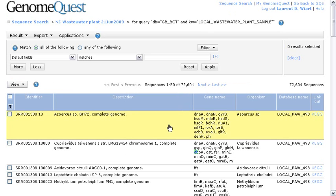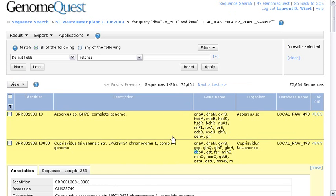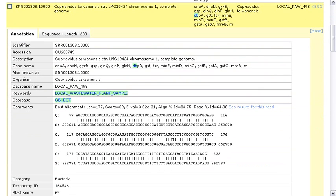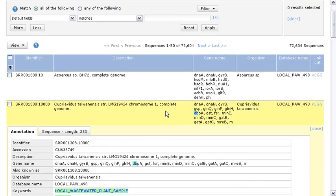And now you can see the description, the identifier, gene name if available, and I could expand the rows to have a look at the annotations as well as the evidence for this annotation. This is the alignment, the best alignment with some percentage, score, and E-value.